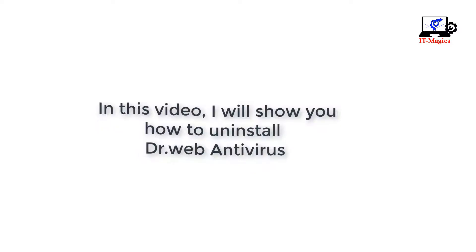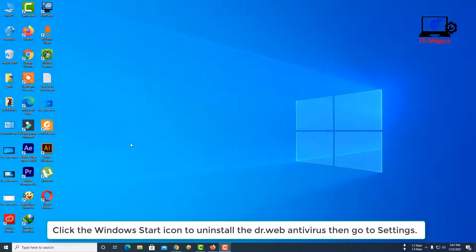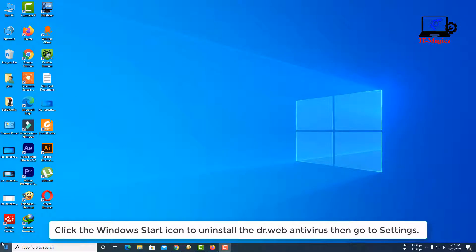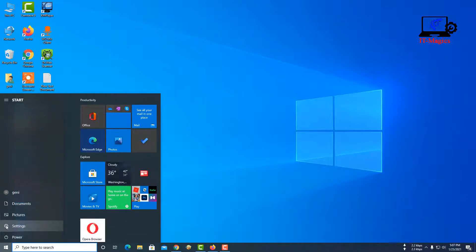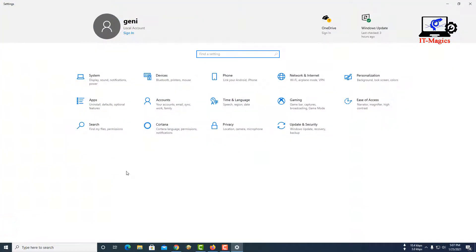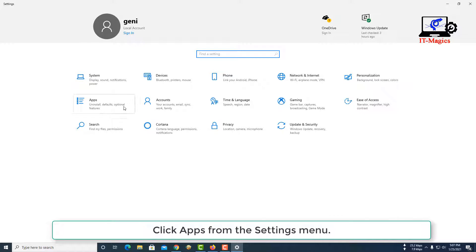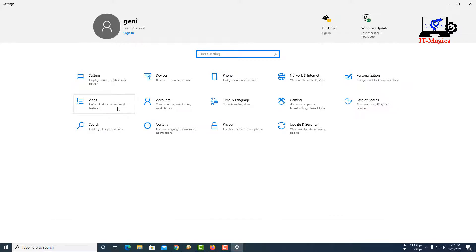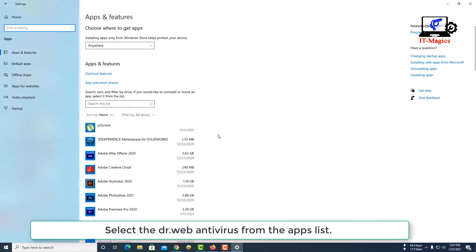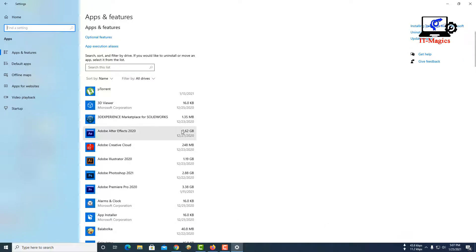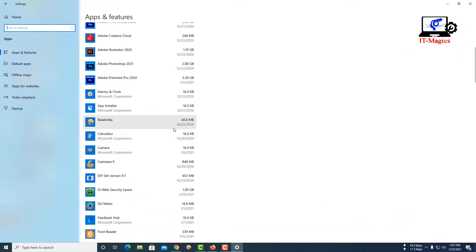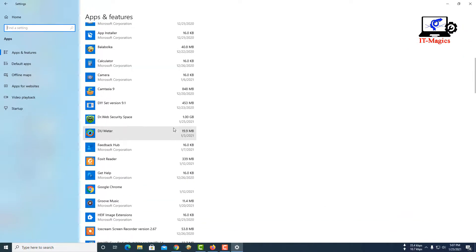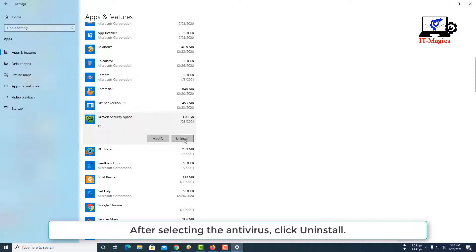Click the Windows Start icon to uninstall Dr. Web antivirus, then go to Settings. Click Apps from the Settings menu. Select Dr. Web antivirus from the apps list. After selecting the antivirus, click Uninstall.